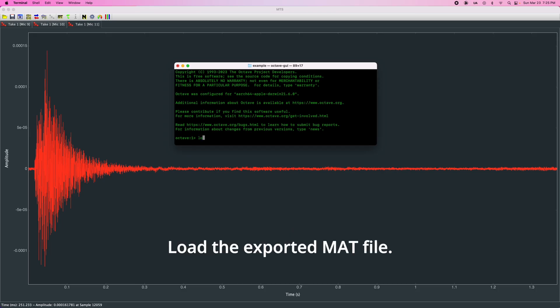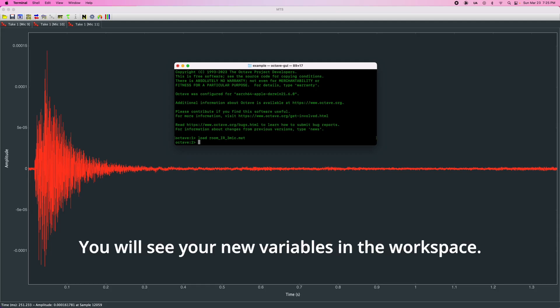Load the exported MAT file. You will see your new variables in the workspace.